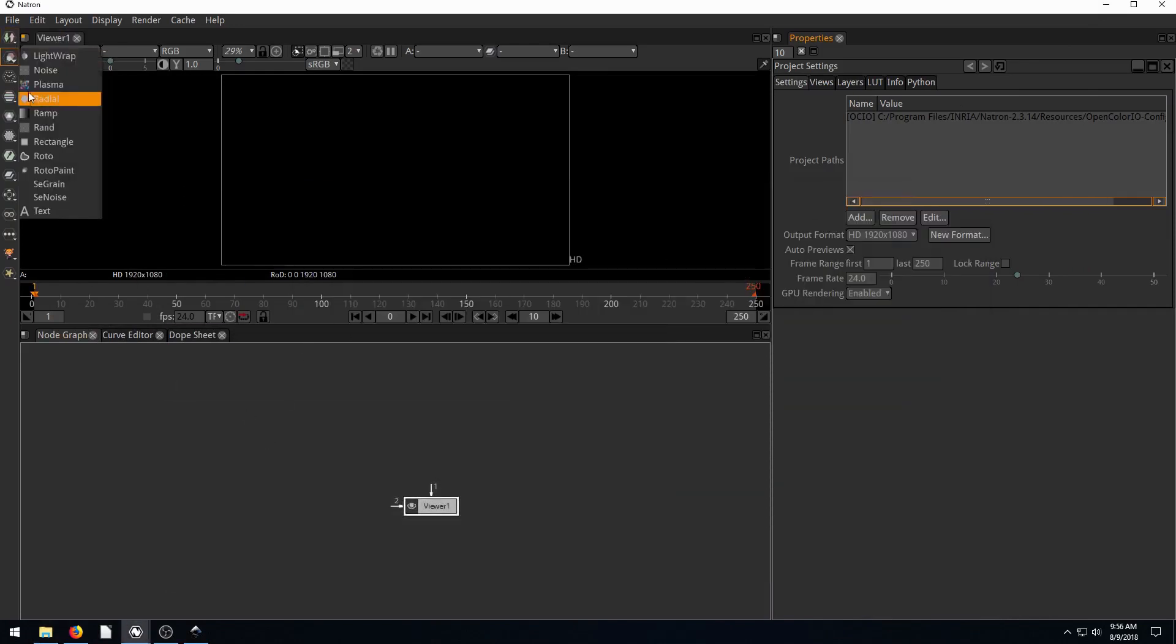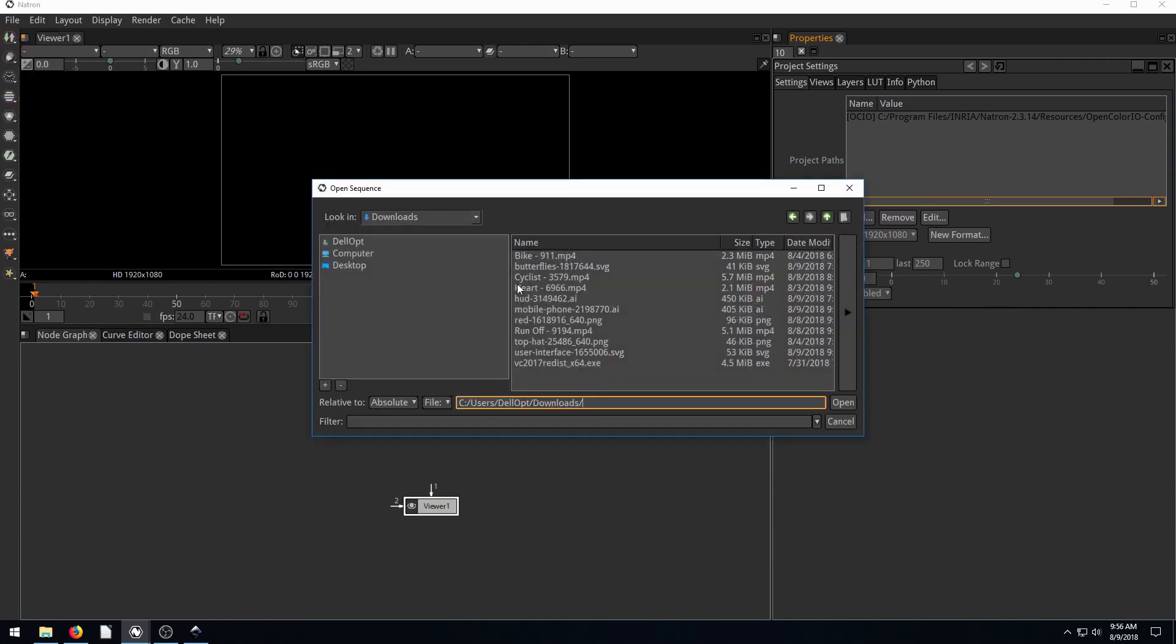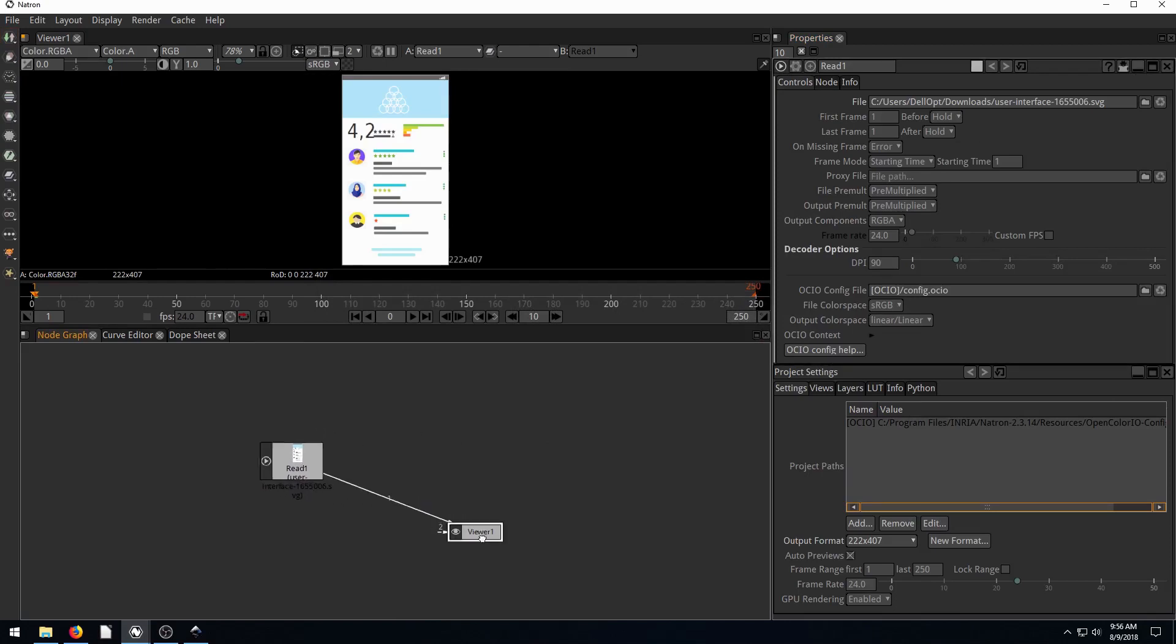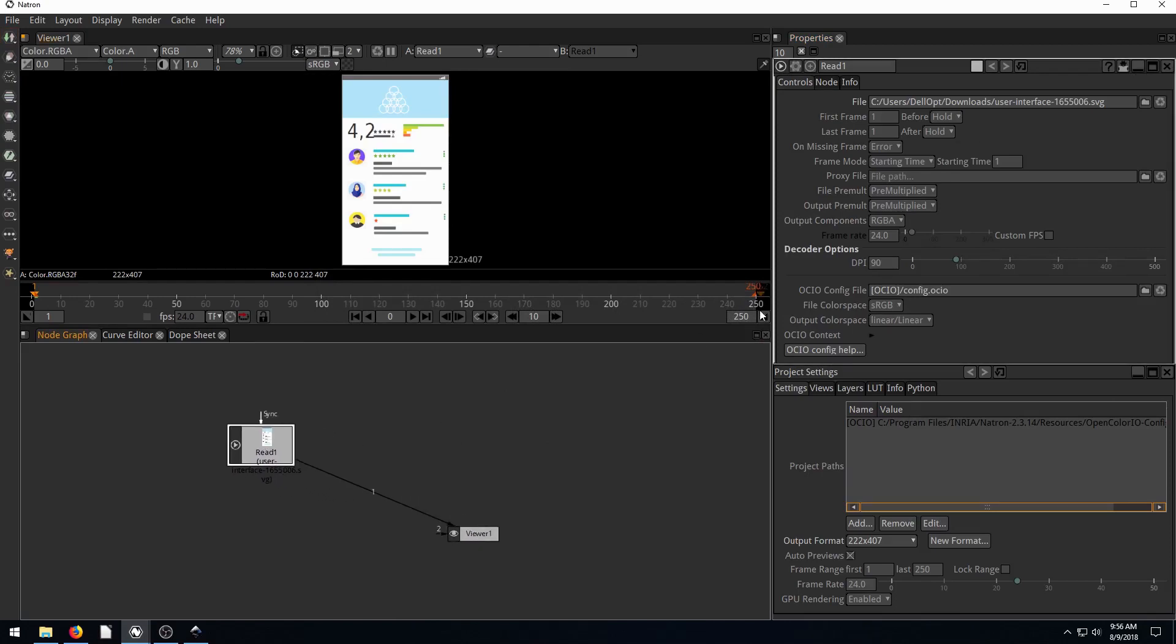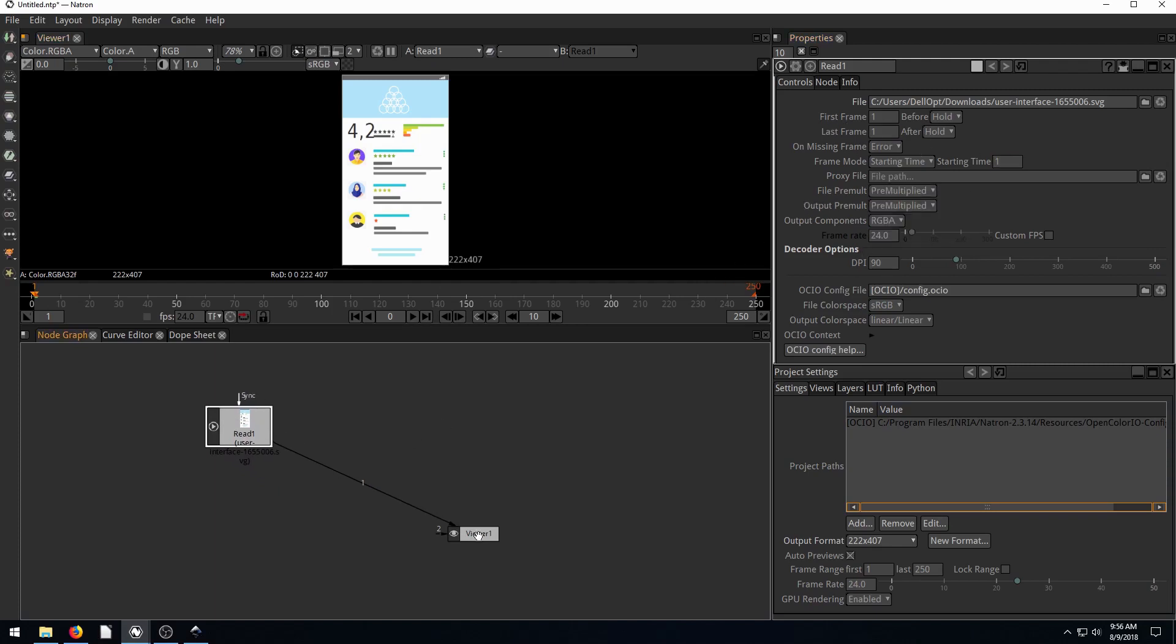So if we go File, and we go Read, we can read in this user interface file and see what it looks like. So we've got this user interface. And over here under the read section, we actually don't have any options that we can read in certain parts of it.